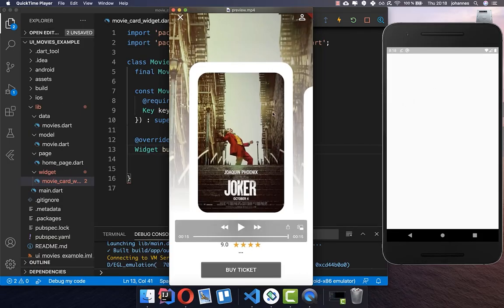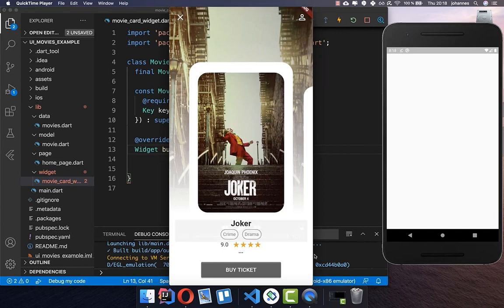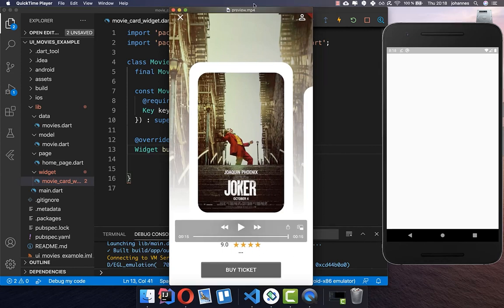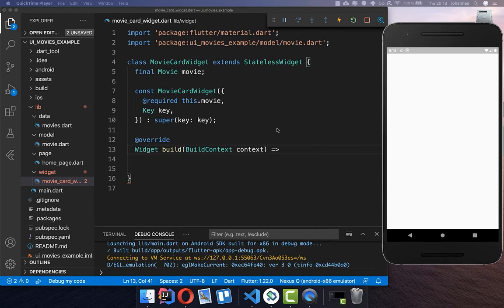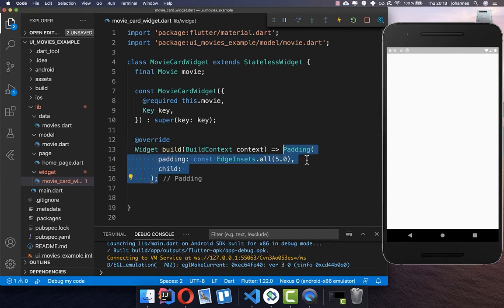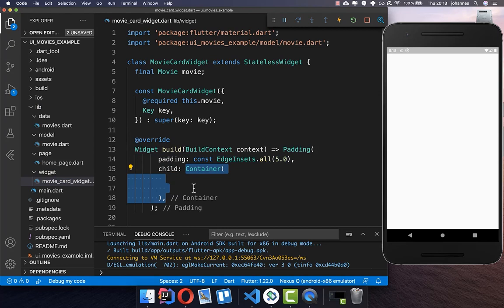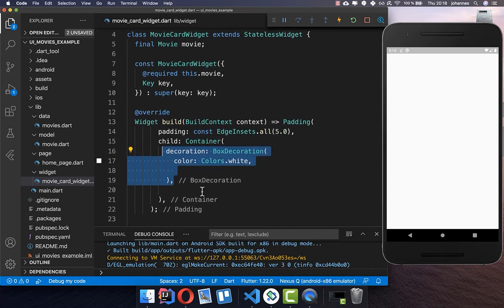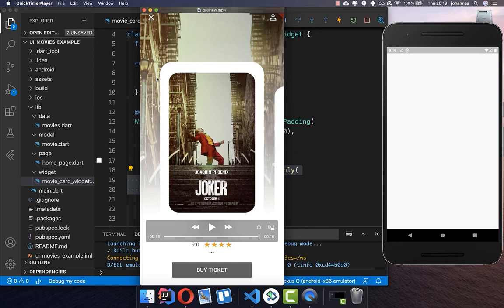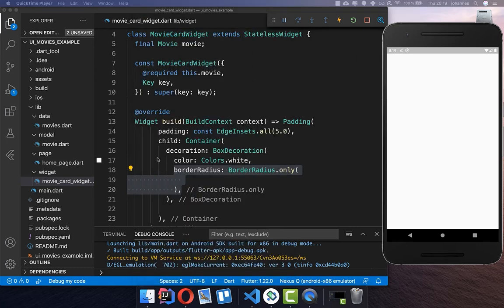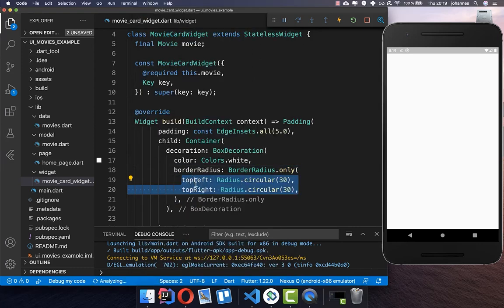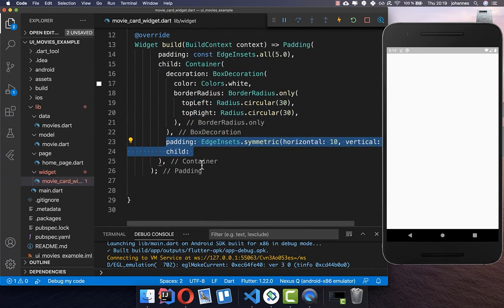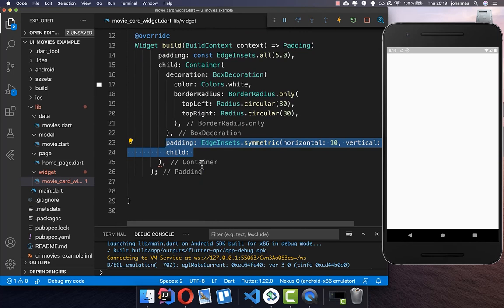First of all we want to create this card widget with an image, a title, and also the stars at the bottom. I have created here this movie card widget and inside we get started by adding some padding. Then we add a container and set the decoration so the card will be the color of white. We also want to have some rounding at the top, so we add a border radius with the top left corner and top right corner rounded. Then we put our card content inside.